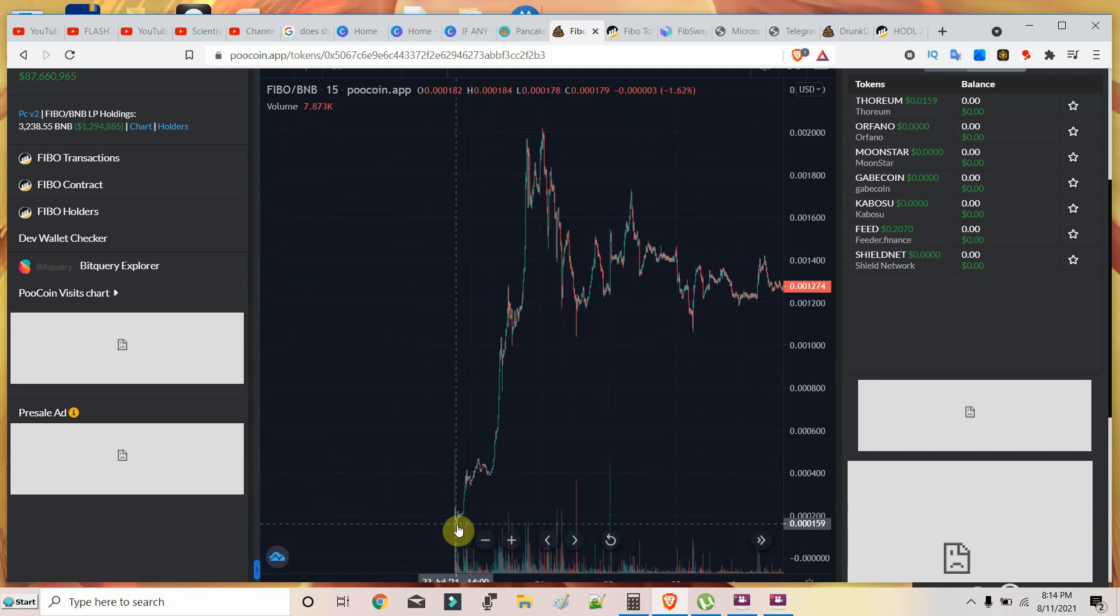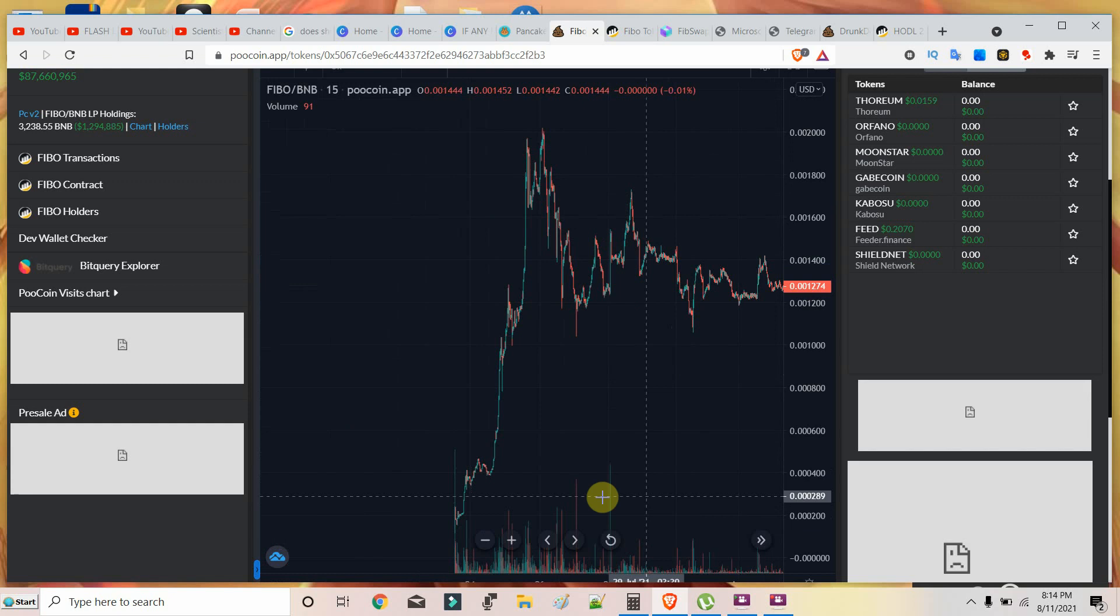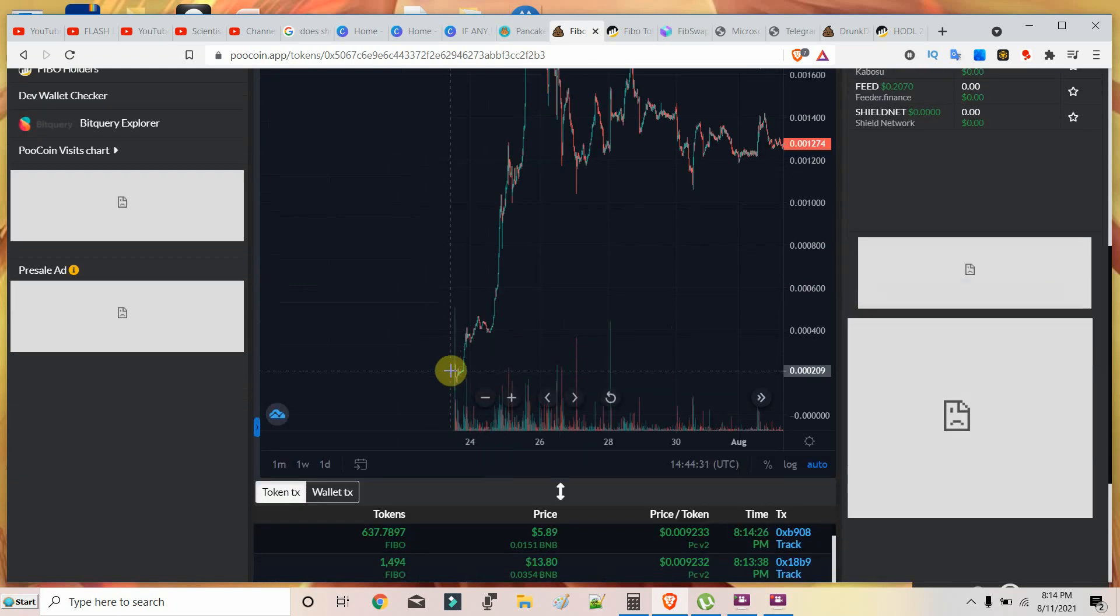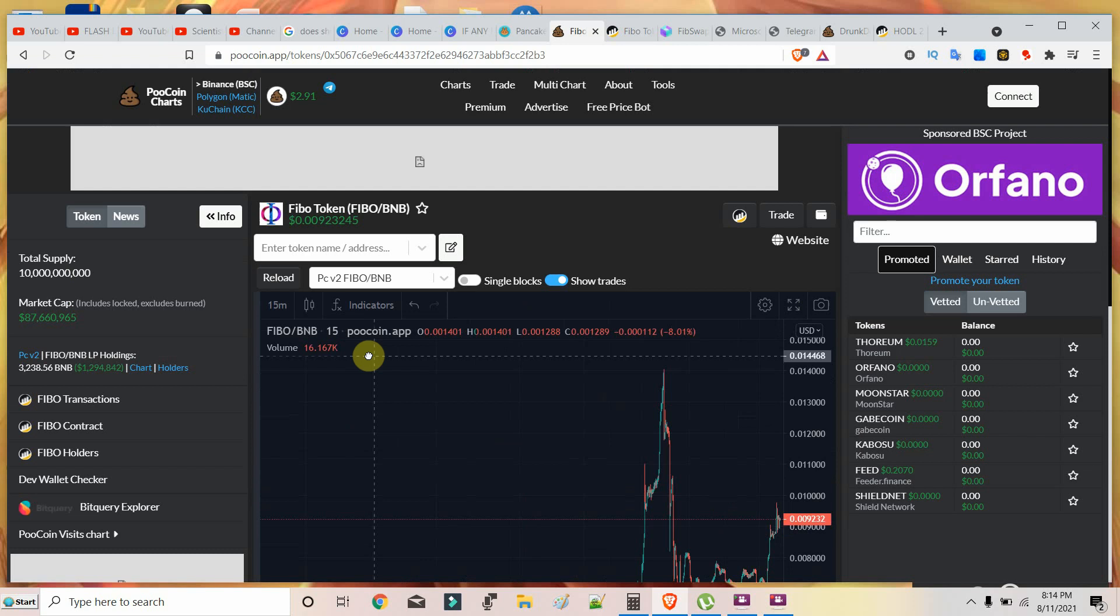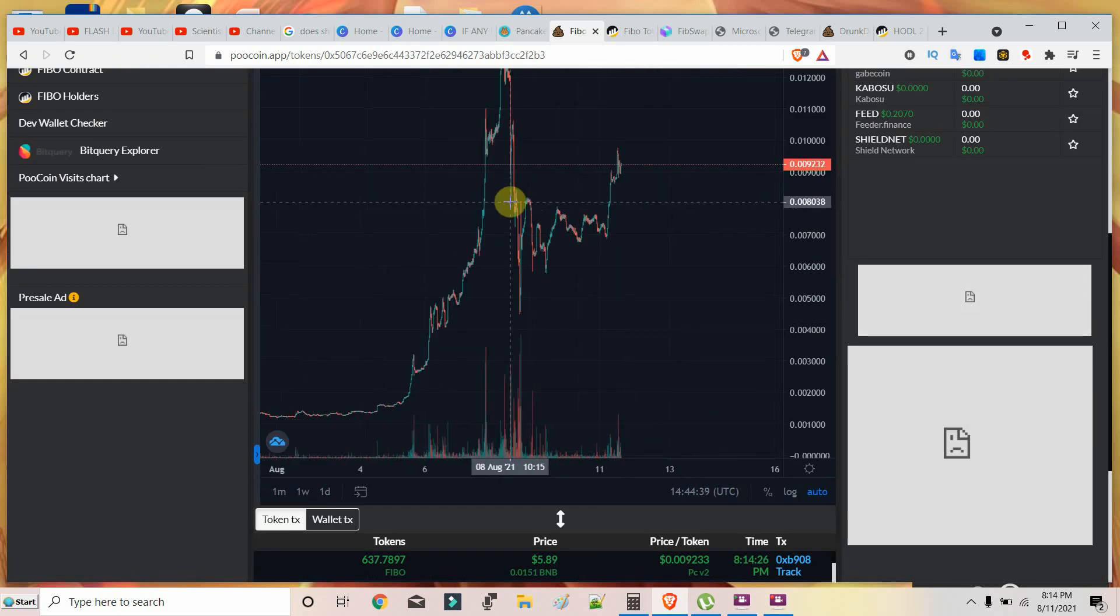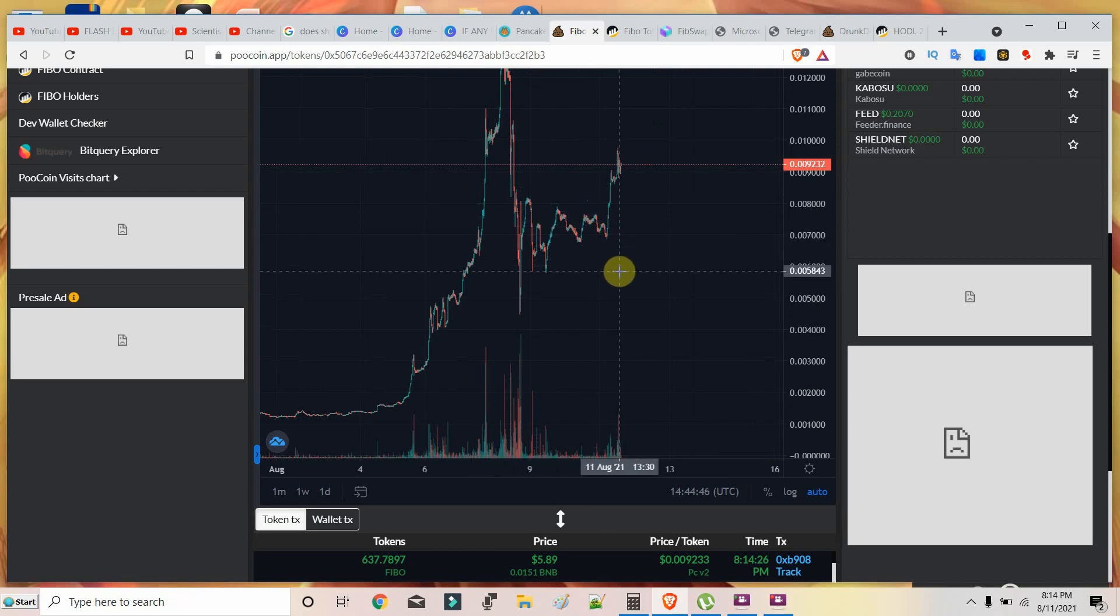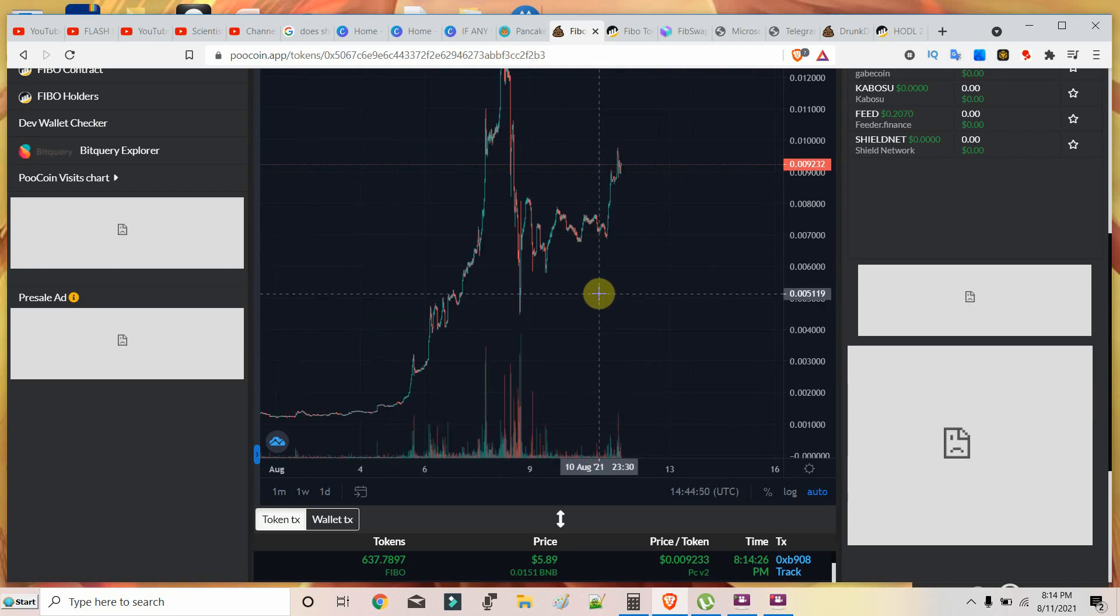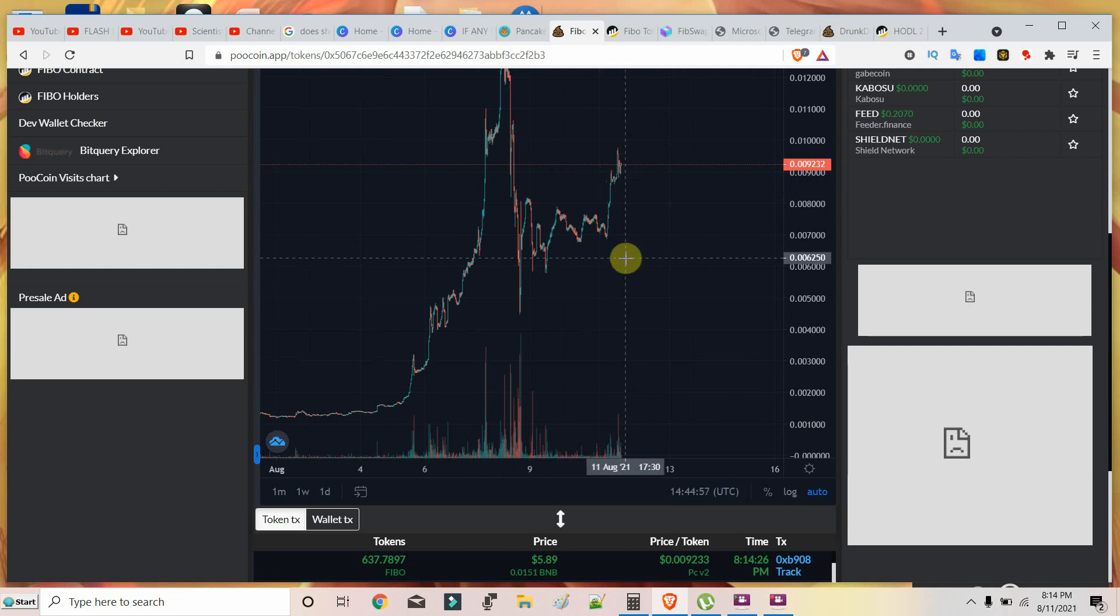After they launch their DEX you can decide what you want to do with your Fiboswap tokens. Fiboswap will have trouble now, it's a new project. When did it launch? 22nd July, 23rd July was their first launch. It's not even one month yet, it's only August 11th. So if you are invested in Fiboswap, be invested for long term.